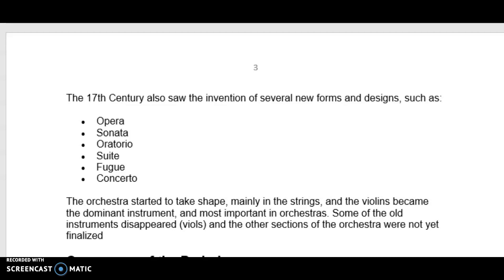In the next few lessons you're definitely going to know all those words. The orchestra started to take shape, mainly in the strings — the violins became the dominant and most important instrument, they were the backbone of the orchestra. Some old instruments disappeared, for instance viols. Other sections were not yet finalized; they had a flute, a natural trumpet without valves, drums and kettledrums, but the woodwind, brass, and percussion sections were not yet fully established.